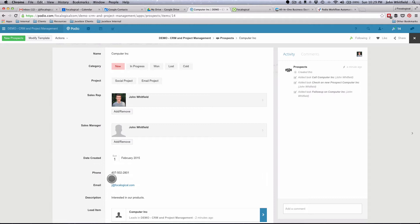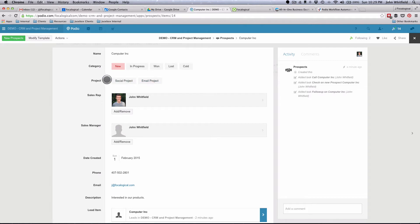Now I want to move this into a project management funnel once it's won. Taking this to a more complicated step, I'm adding a second calculation as to where this is going to end up going. Not only do I want it to be won, but I also want the project type to determine where it goes. If it's a social project it goes to one app, and if it's an email project it goes to a different app. I'll also show what happens if somebody marks it as won with no project selected.